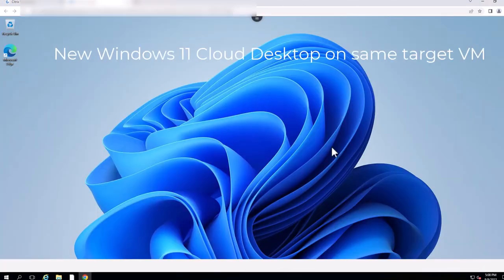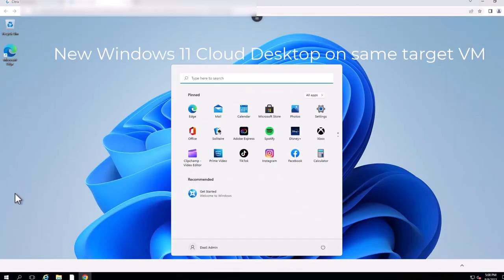Once available, end users can access the reprovisioned cloud-hosted desktops with the new or updated image and continue their work.